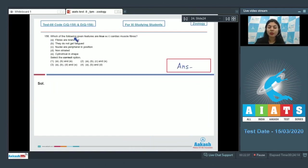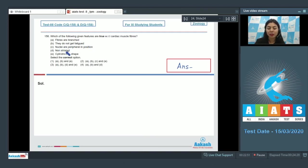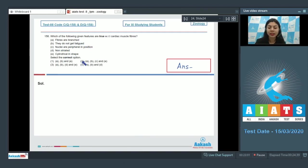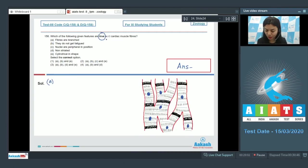Question 158: Which of the following given features are true with respect to cardiac muscle fibers? Fibers are branched, they do not get fatigued, nuclei are peripheral in position, non-striated, cylindrical in shape. Select the correct option.